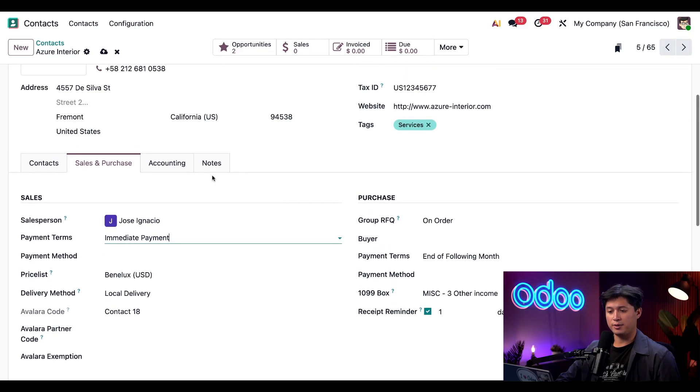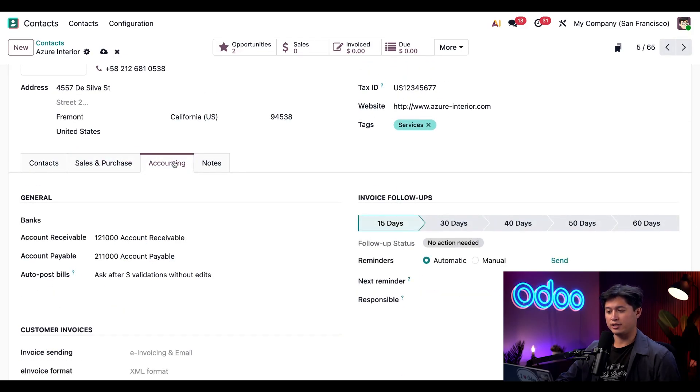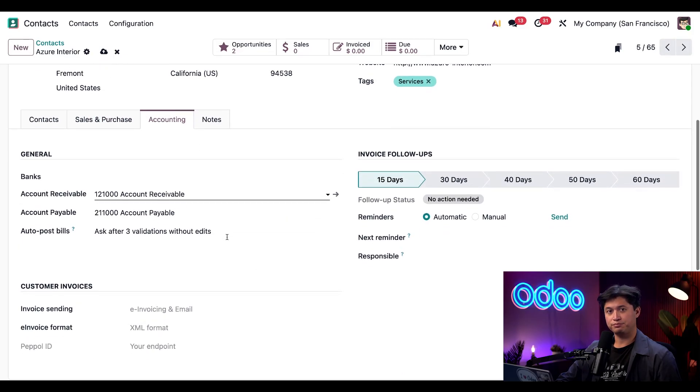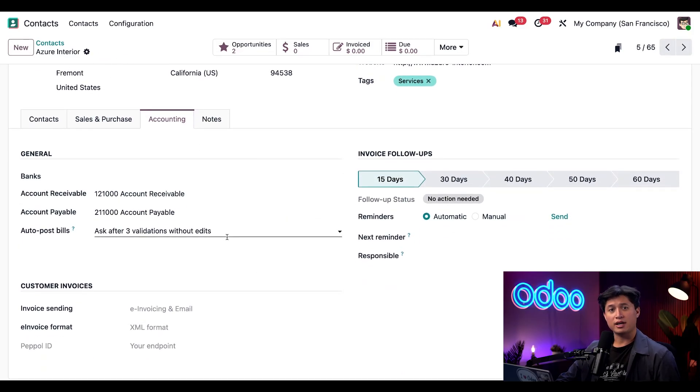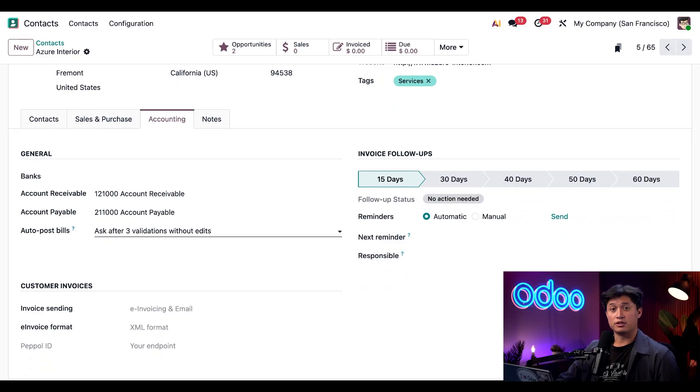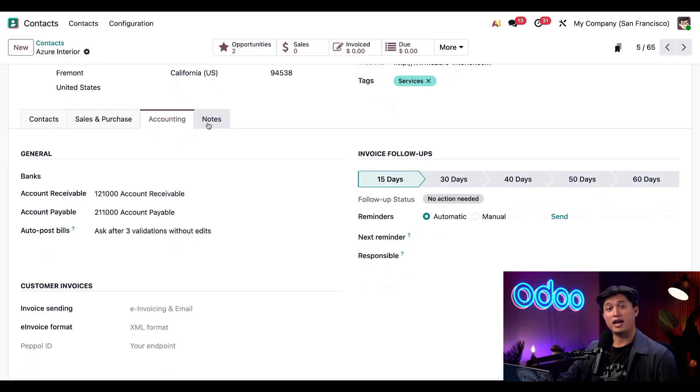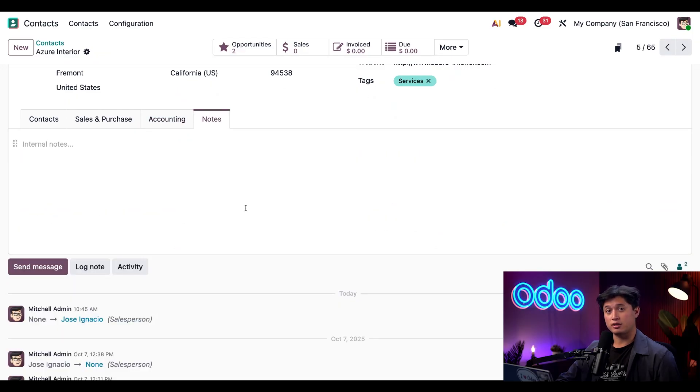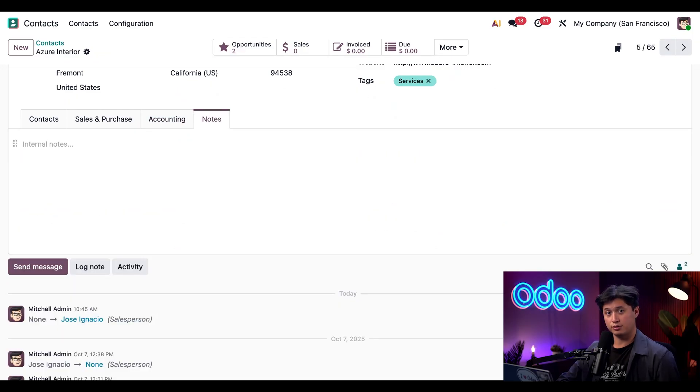Next, we're going to scroll back up and head to our Accounting tab. And here, I can add any relevant bank accounts or set default accounting journals. Finally, if I click into the Internal Notes tab, this is where I can leave any notes on this contact form, just like what we did earlier for Dennis Cruz.